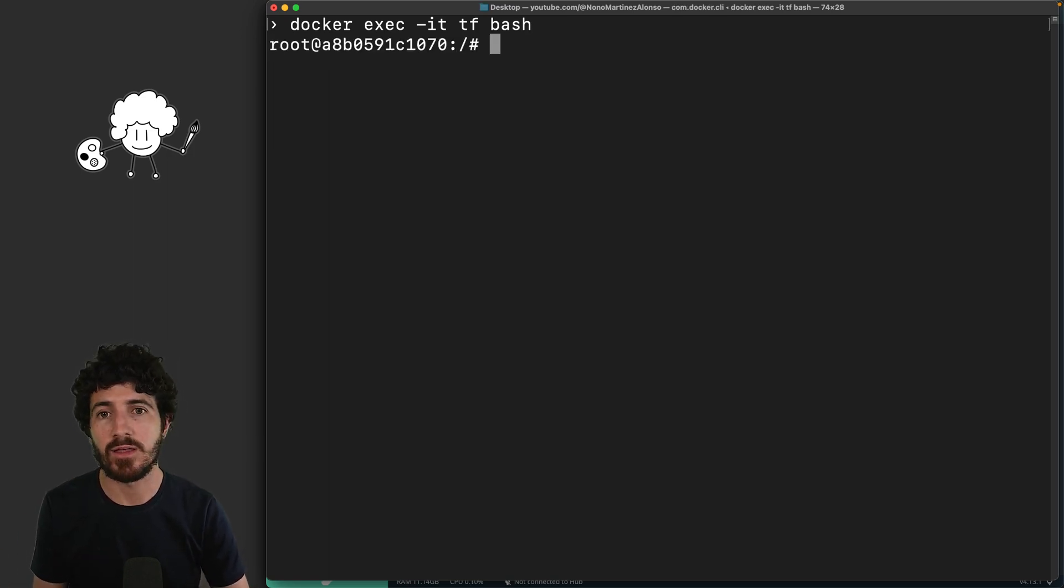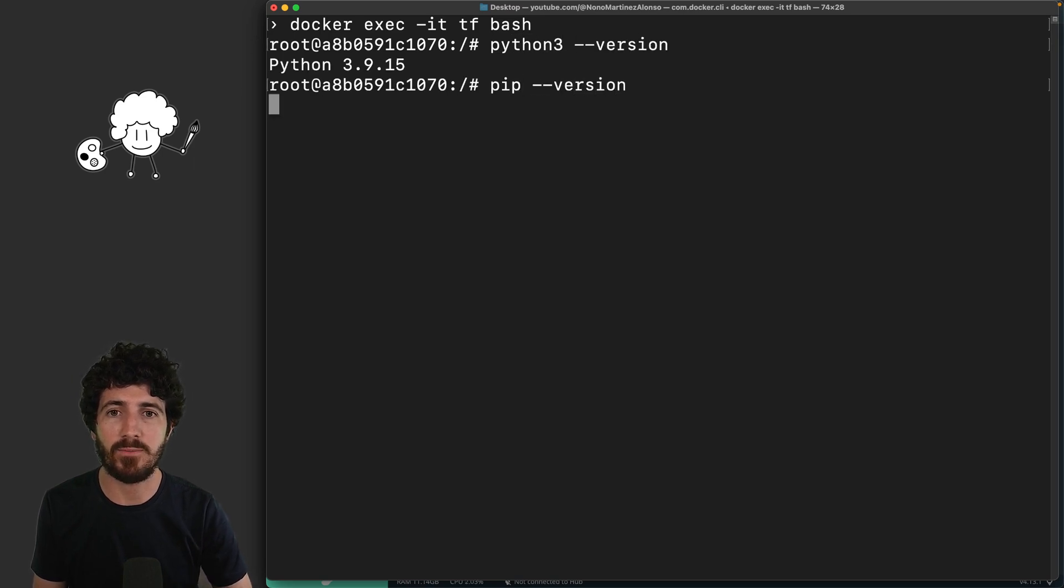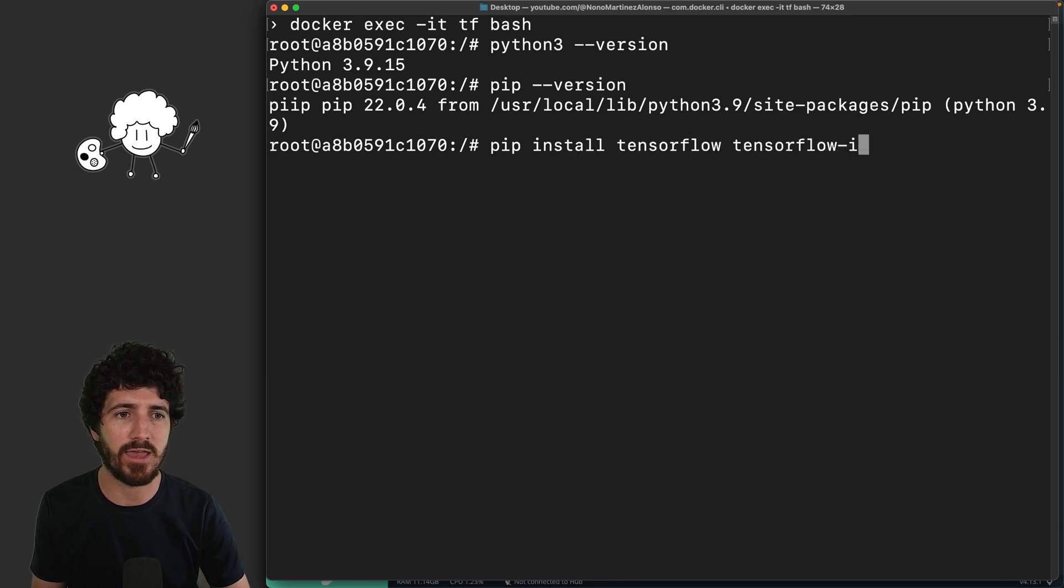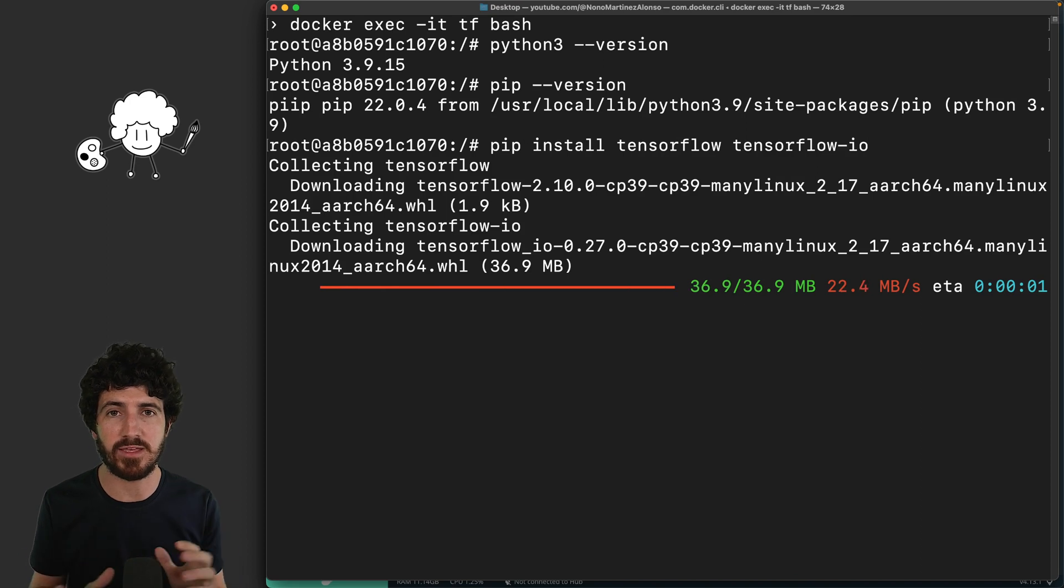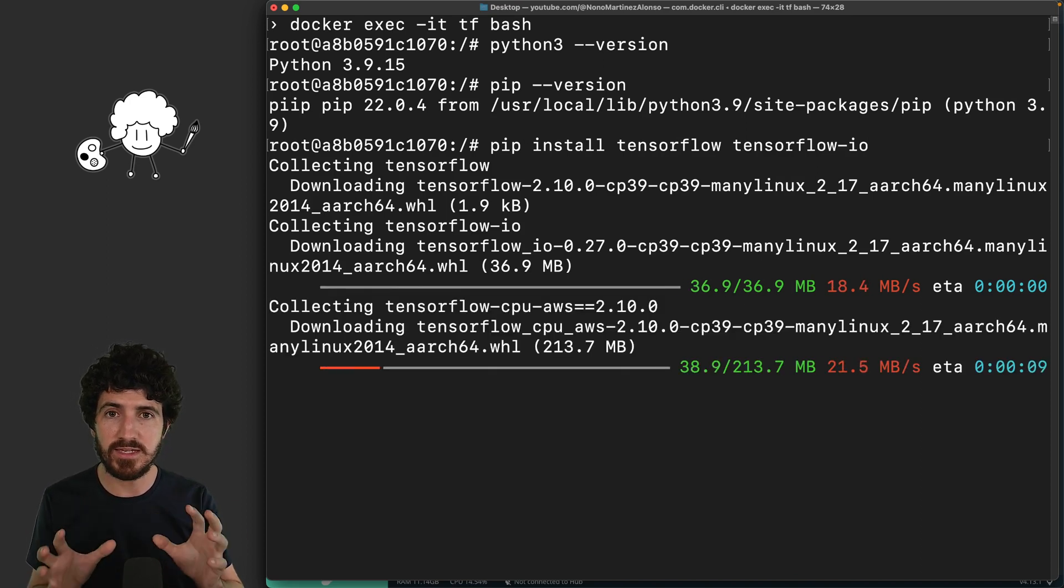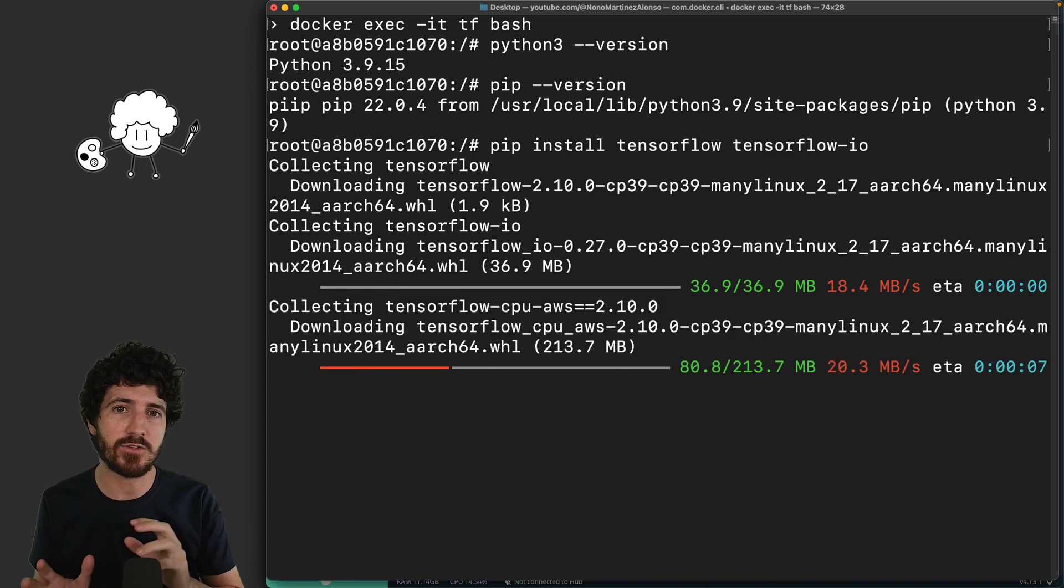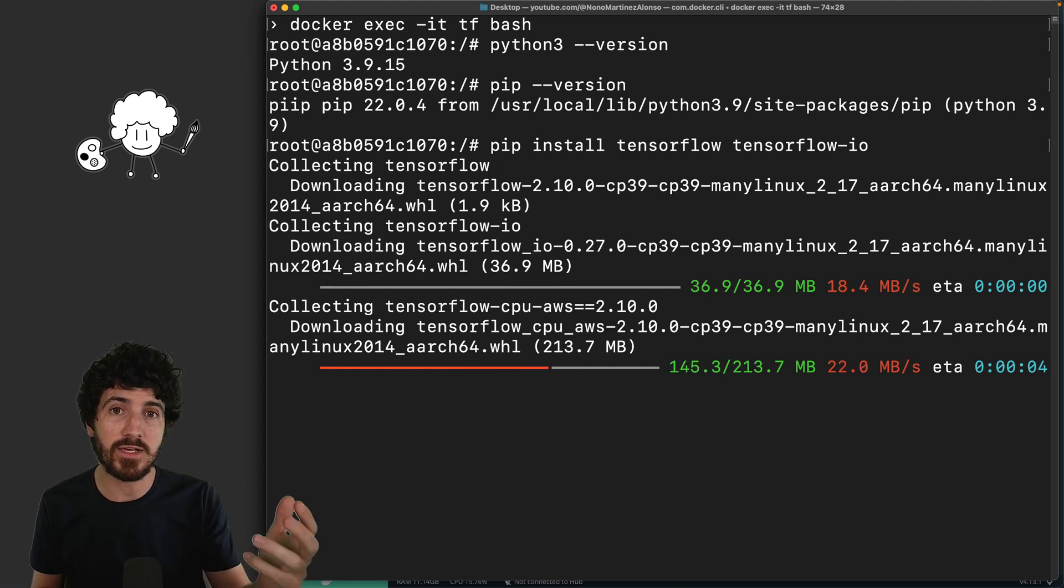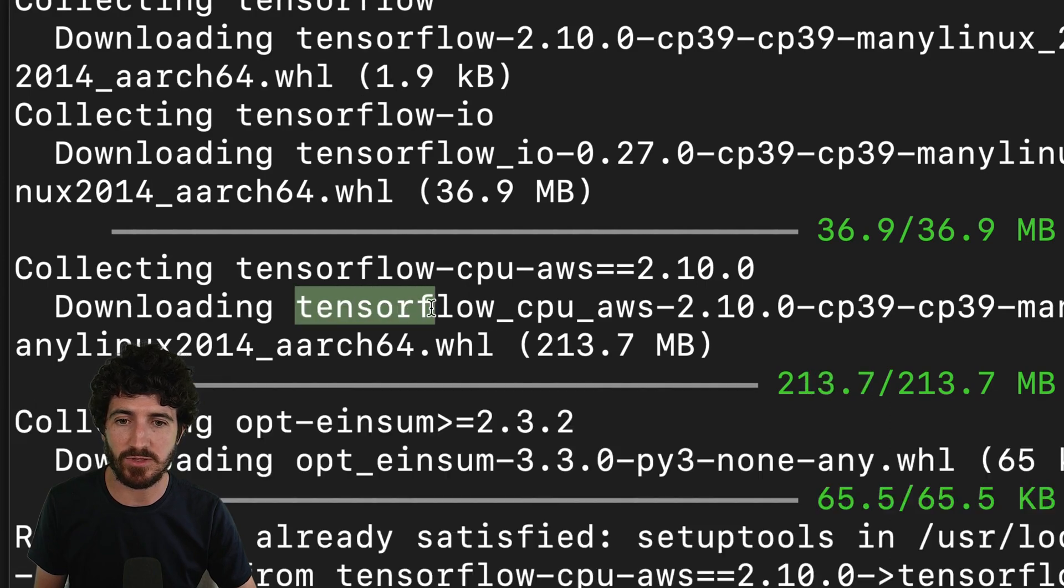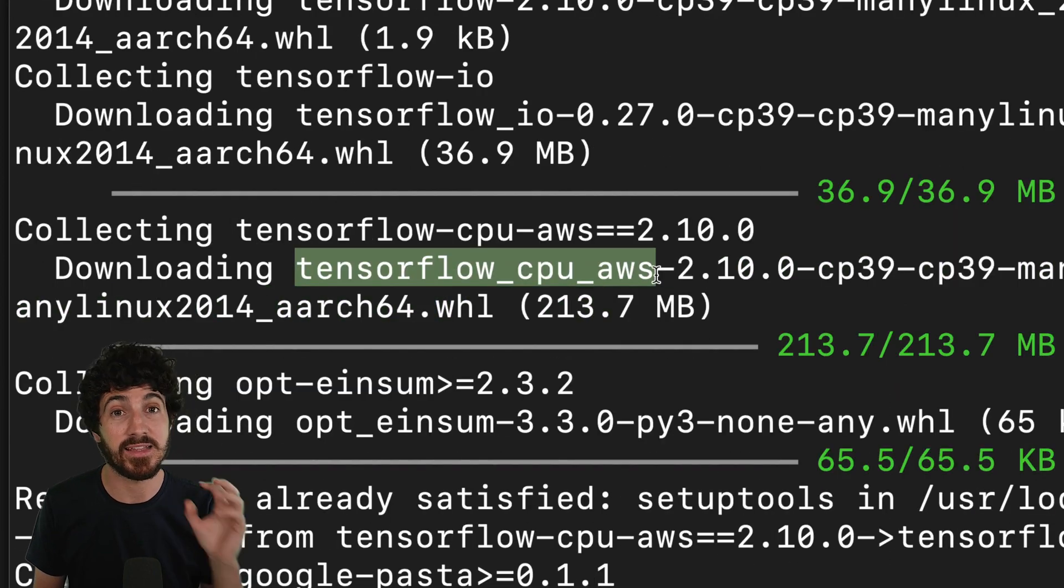So we're back on our container. Now I can check here that I have Python 3 and that I have pip, and we're going to straightforward do pip install TensorFlow and TensorFlow IO. This is going to take some time and I'm going to explain a few things here. This is installing TensorFlow not on your machine, but on a virtualized machine that is actually a Linux machine. Indeed, you can actually see that it's installing TensorFlow CPU AWS.